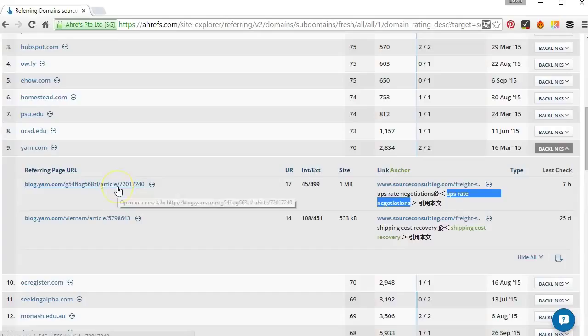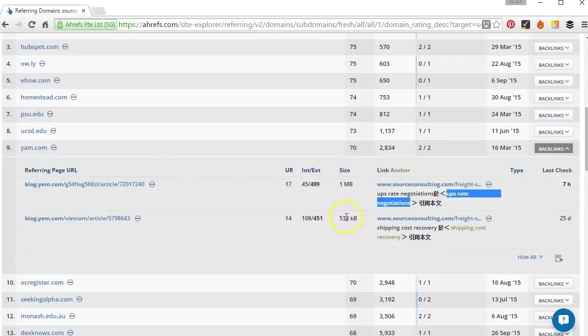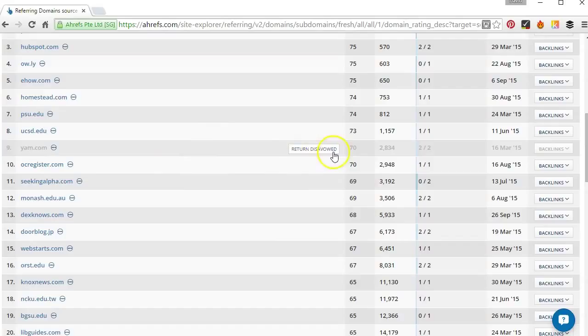So what we can do is we can actually just hover over the domain and click disavow domain and what that'll do is put that in a file for us. So once we've finished this process we can actually go and review that file and take a look at those domains and see which ones we want to definitely get rid of.